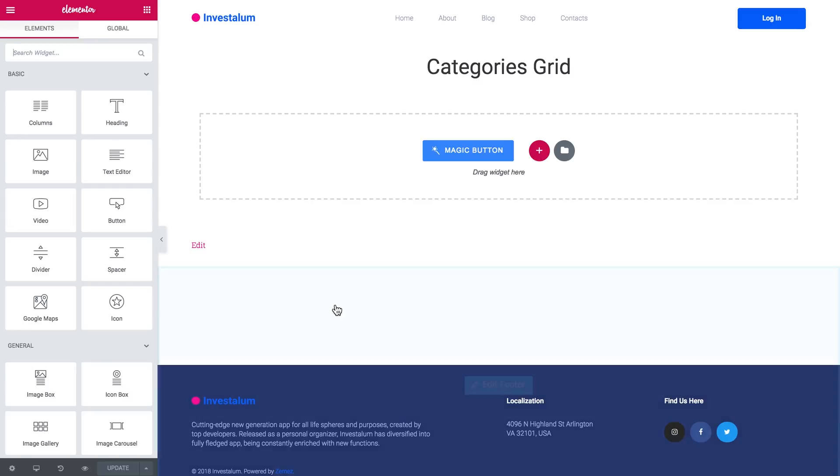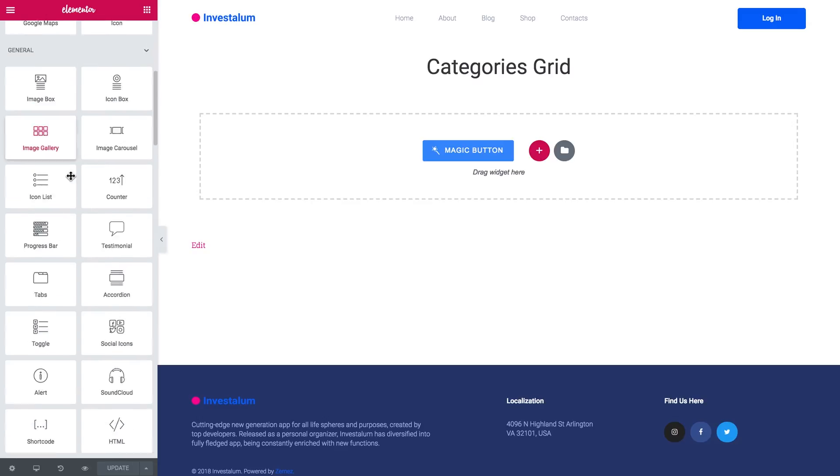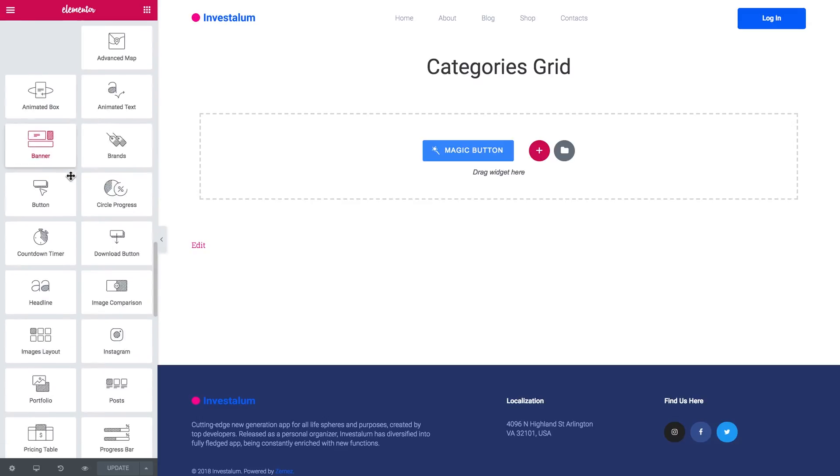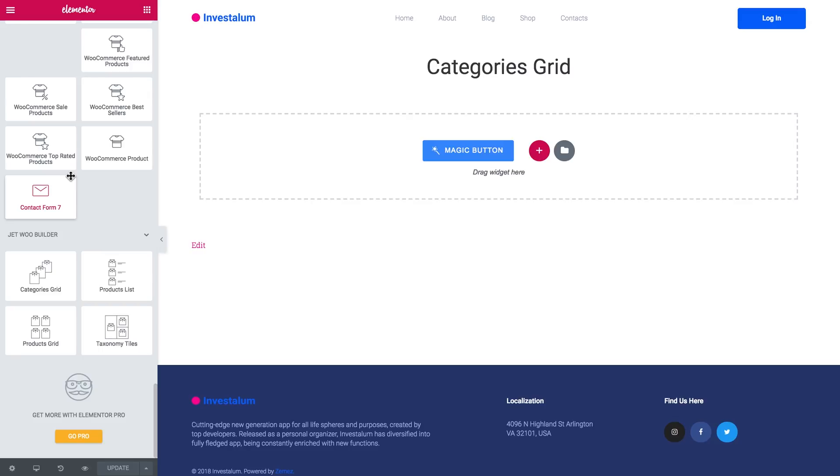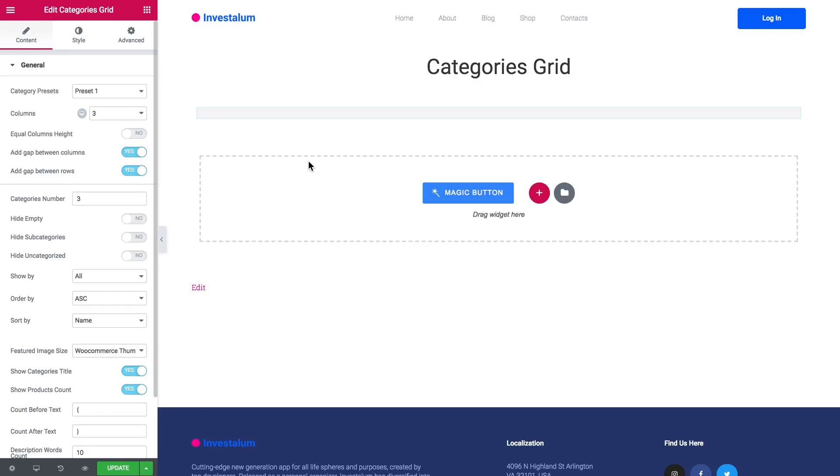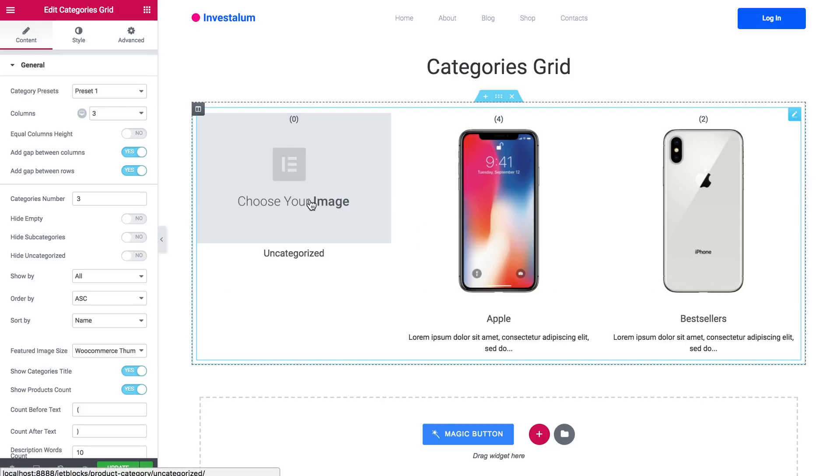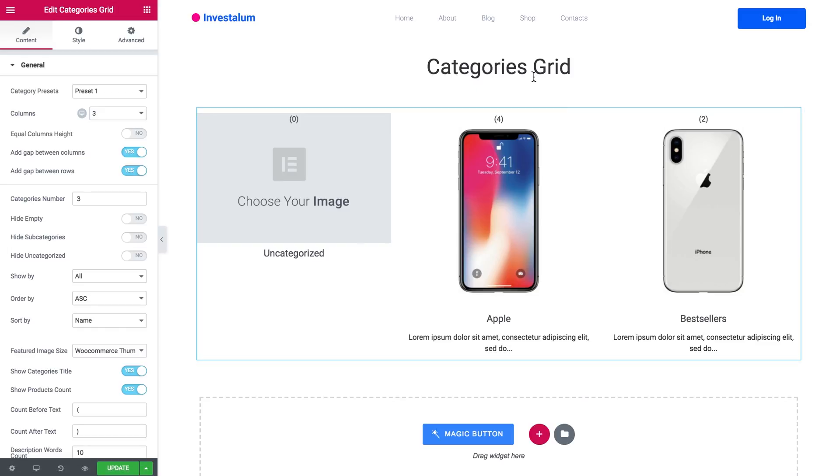And for now when you are in Elementor editor on the page where you want to add the categories grid module, you need to go to the elements and scroll down and find the JetWooBuilder tab where you will see the widget. You need the categories grid widget, you just drag it onto a new section. And what you see is a basic setup for your categories grid module.